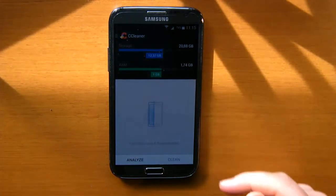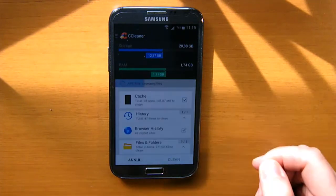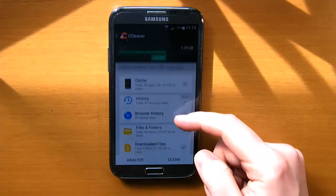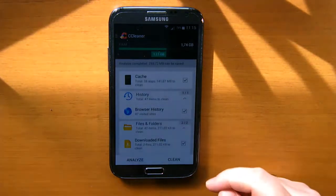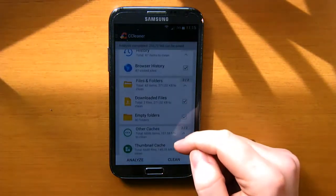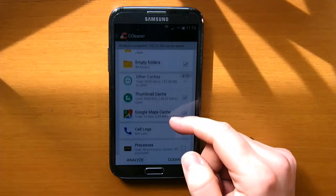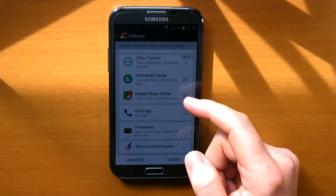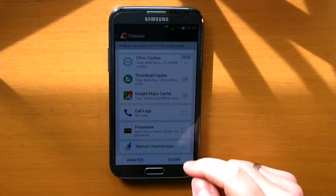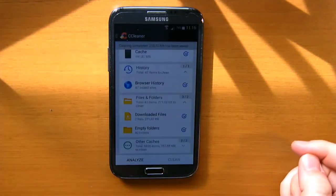You can click on Analyze and the app will analyze which files are not important and can be deleted. For example your history, old stuff on your clipboard, empty folders, old navigation info and call logs. Whenever you're ready selecting, you can just tap on Clean and it will clean the selected items for you.